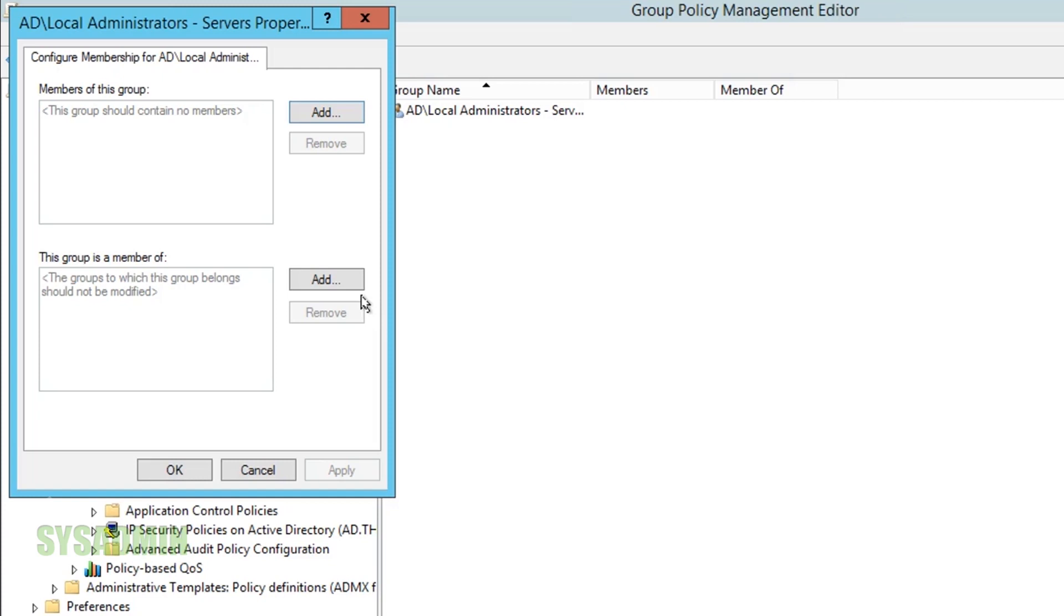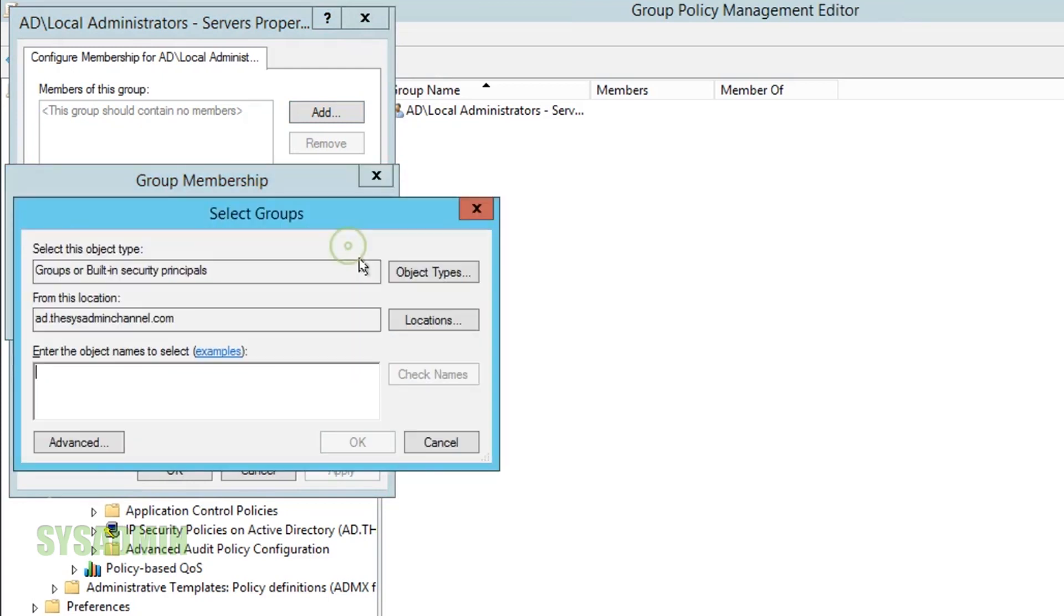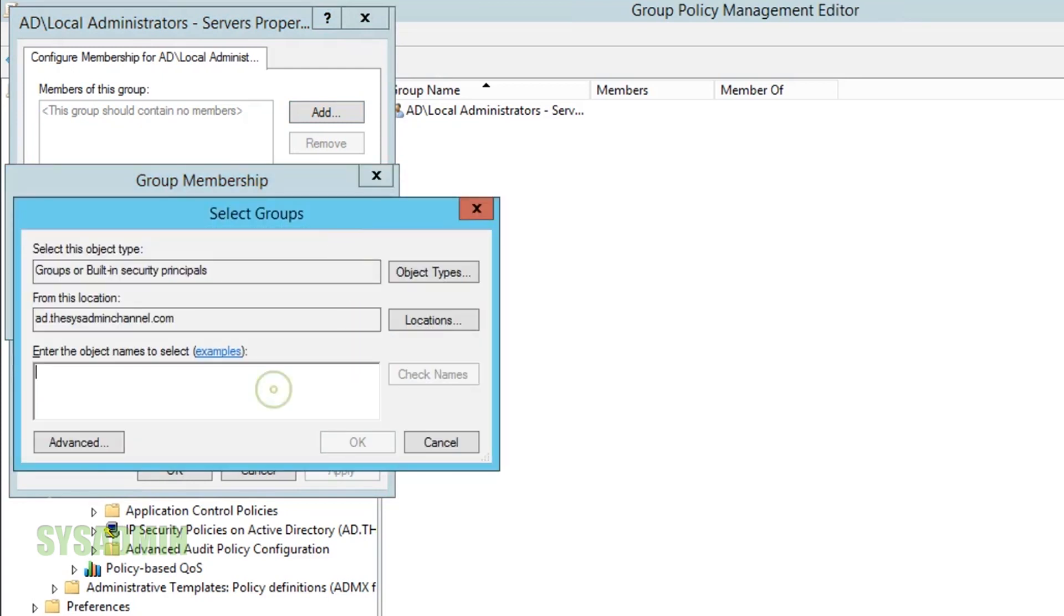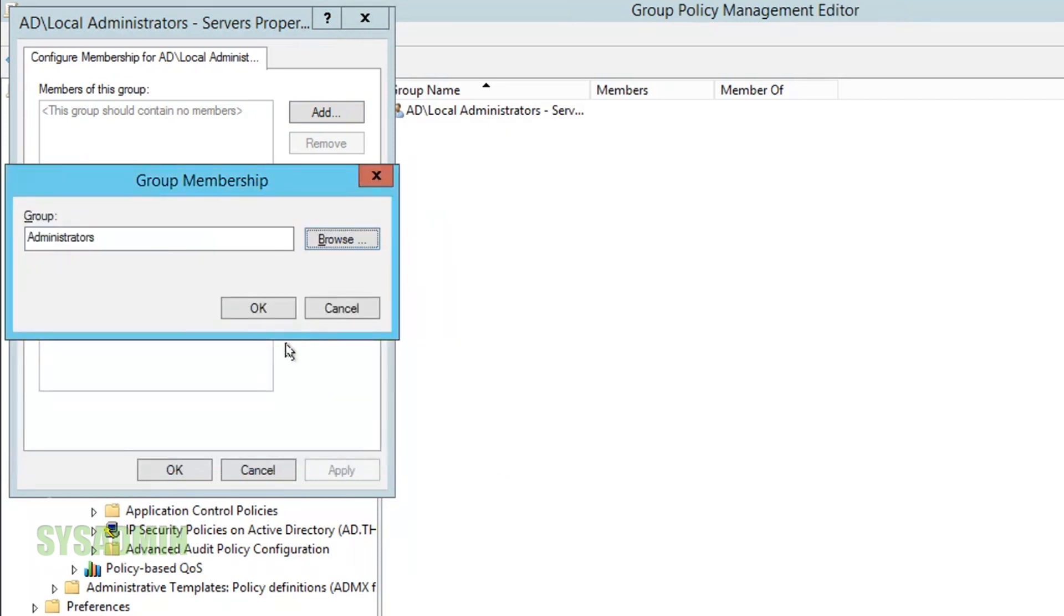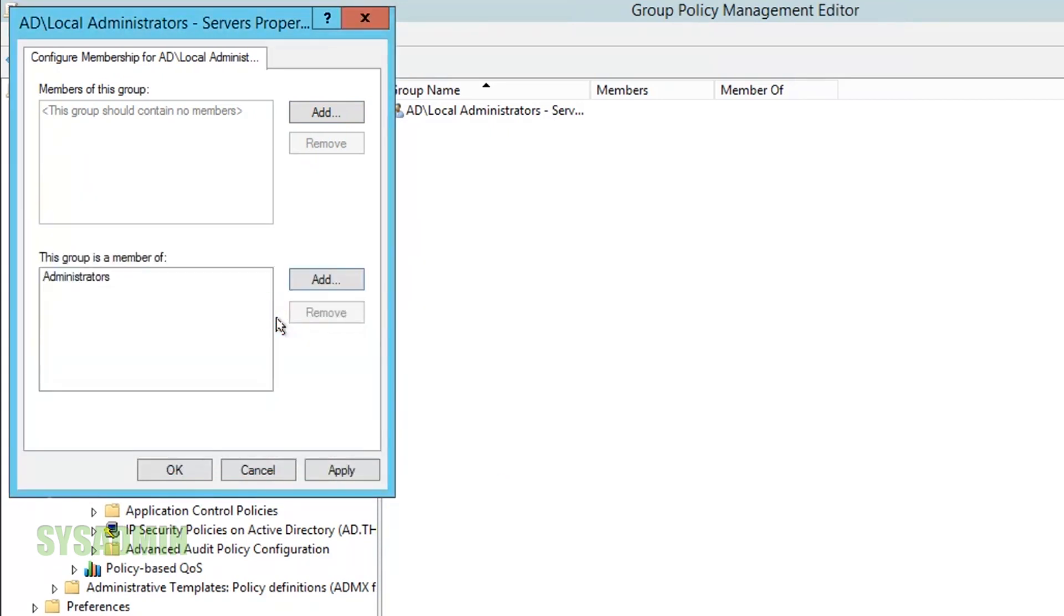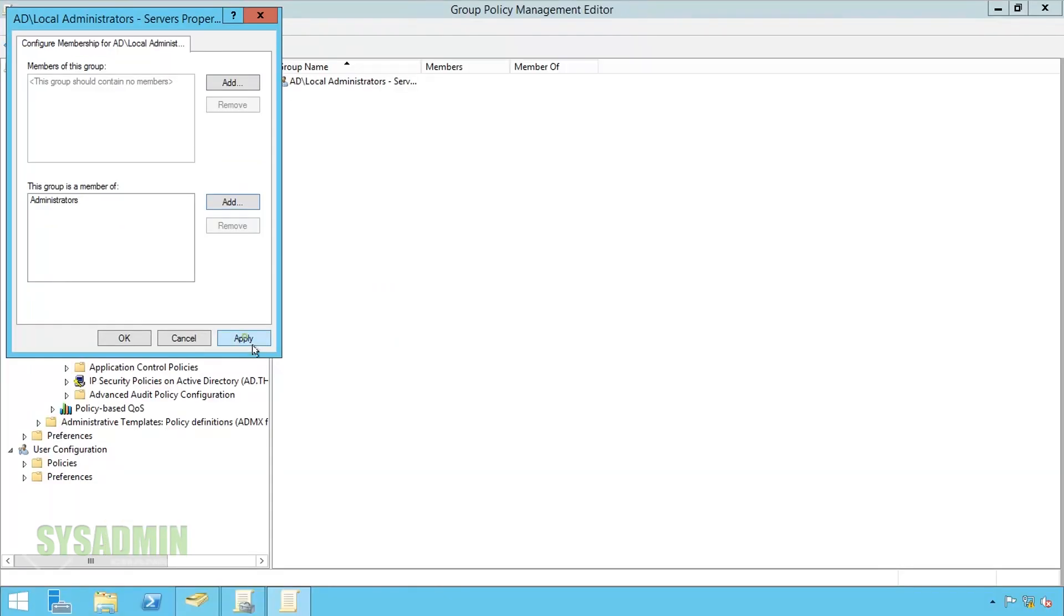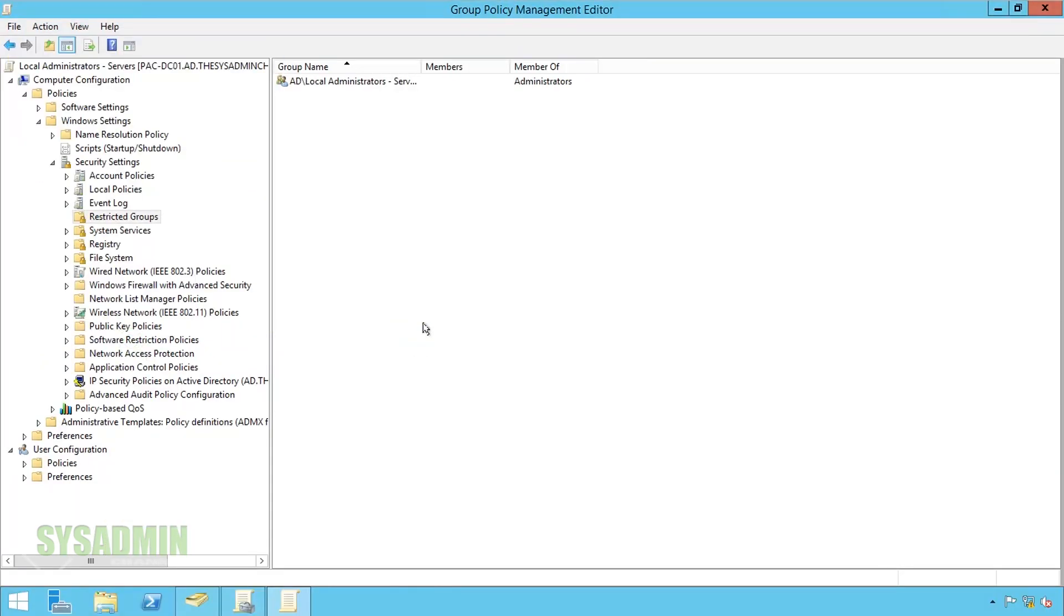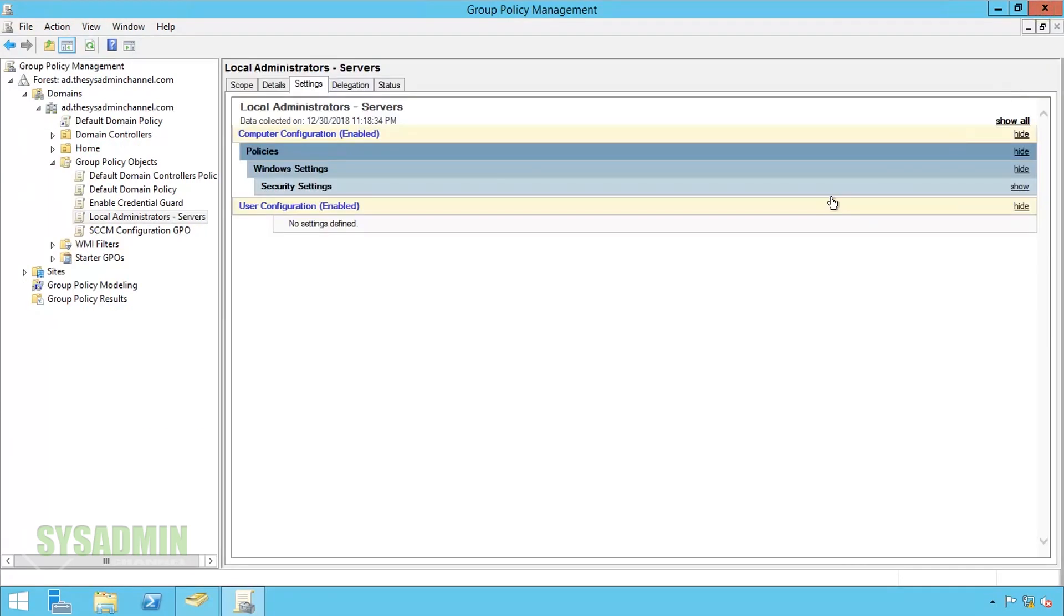Moving on we'll click add here and then browse and then here we want to type in administrators with an S. Make sure you have the S that way it uses a built-in administrators. From there we click OK twice, click apply and OK. Once we got that done we'll close out of the policy editor.